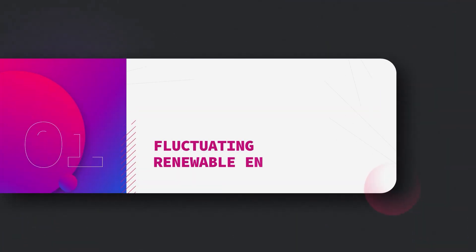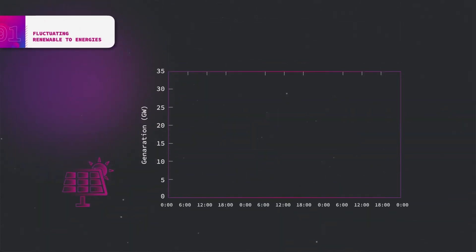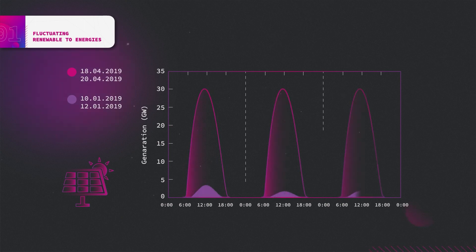Renewable energy sources, especially photovoltaic and wind generation, are fluctuating power sources. Let's focus on photovoltaic and wind generation over two three-day periods.